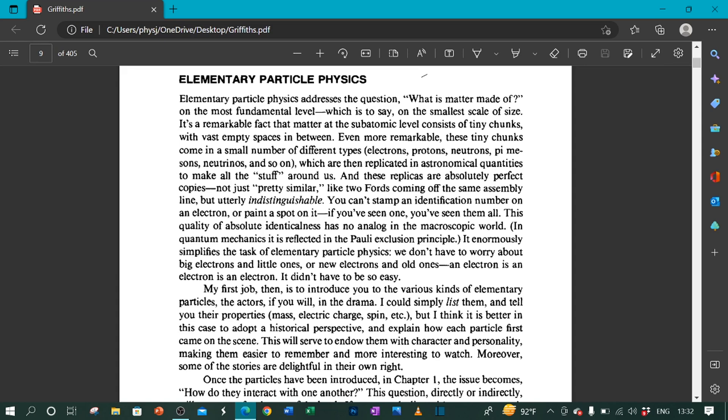This quality of absolute identicalness has no analogue in the macroscopic world. In quantum mechanics, it is reflected in the Pauli exclusion principle. It enormously simplifies the task of elementary particle physics. We don't have to worry about big electrons and little ones, or new electrons and old ones. An electron is an electron is an electron. It didn't have to be so easy.